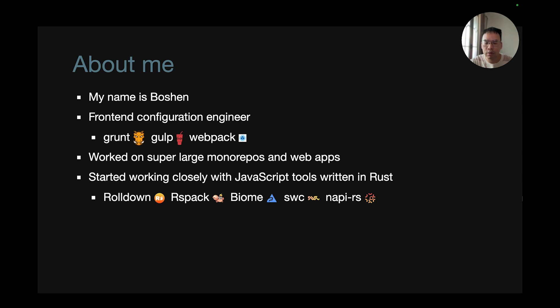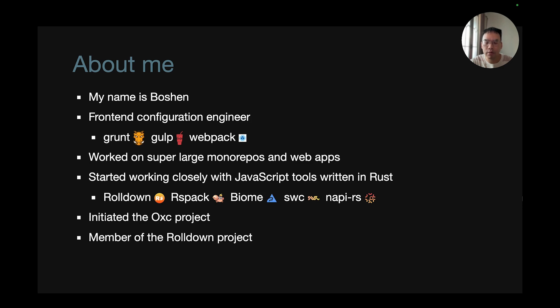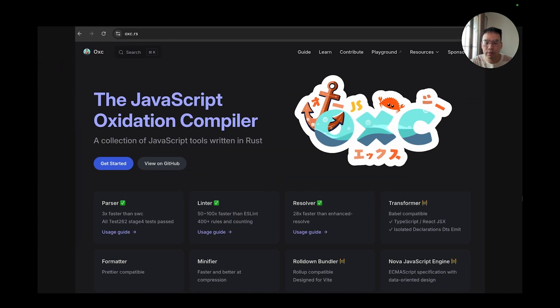They are Rolldown, ISPAC, Biome, SWC, and NAPI-RS. In the meantime, I initiated the OXC project and also became a member of the Rolldown project.